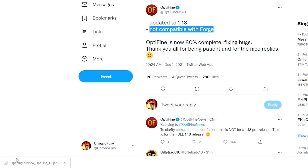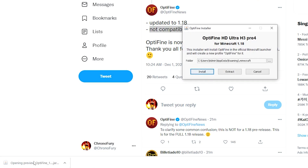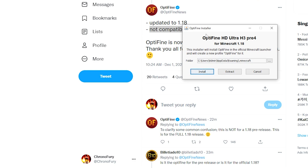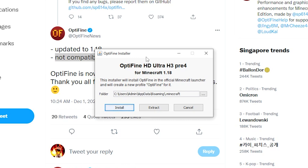Click on the file to open it and it should launch the installer. If it doesn't, it probably means you need to install Java on your computer — then right-click and open with Java to get to the installer screen. For most of you, just clicking on the file should open the launcher directly.